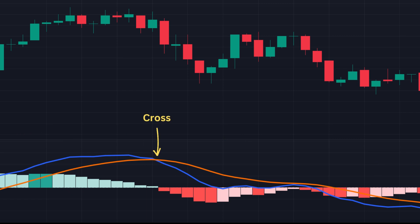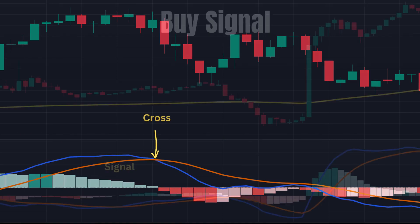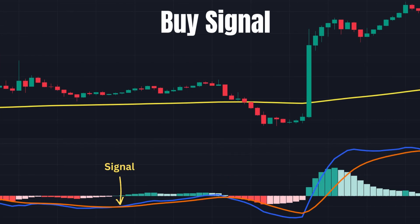The histogram will cross the zero line when the signal line crosses the MACD line. The buy signal of the MACD strategy we tested is as follows: the MACD line must cross above the MACD signal line, both the MACD and signal lines must be below zero, and the close must be above the 200 EMA.